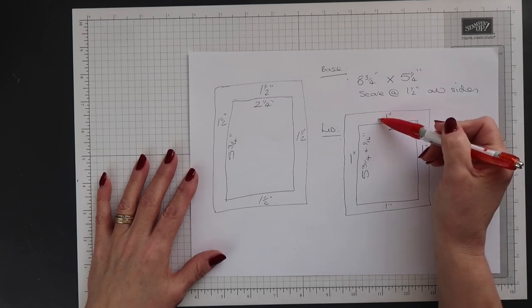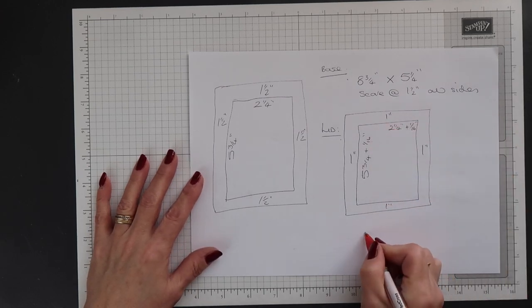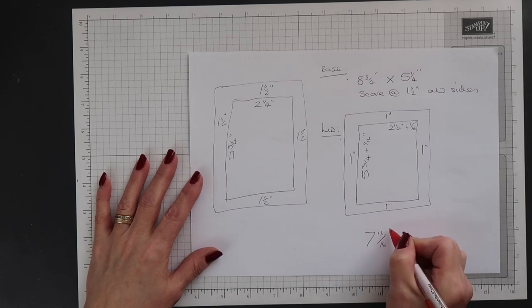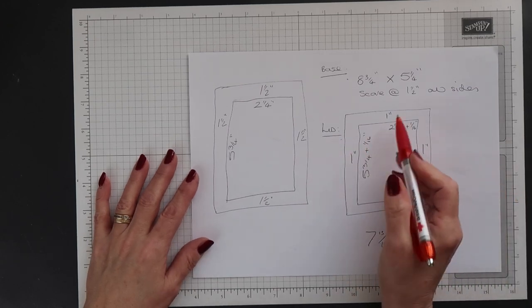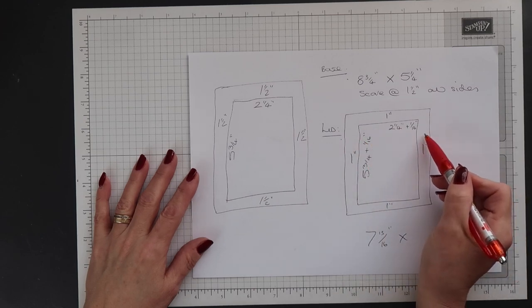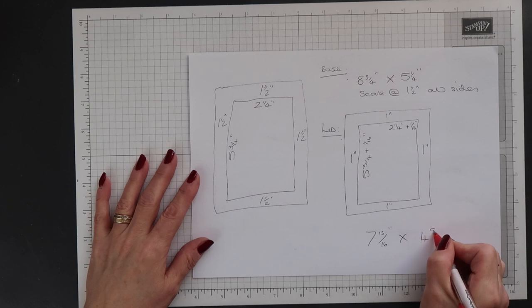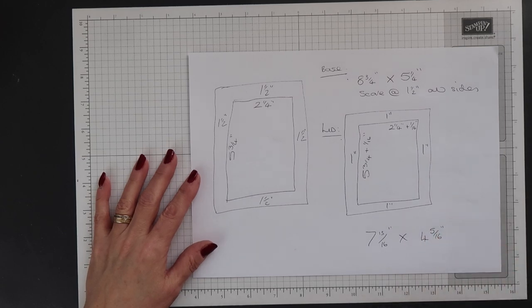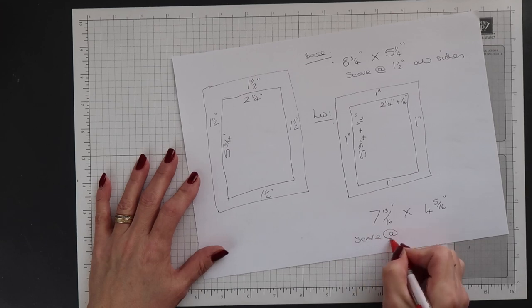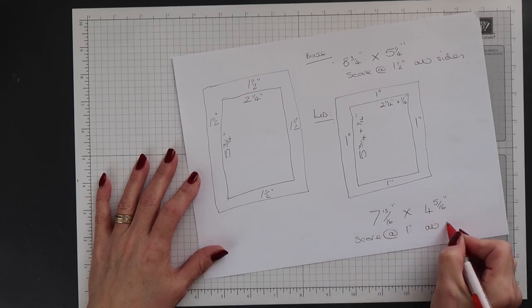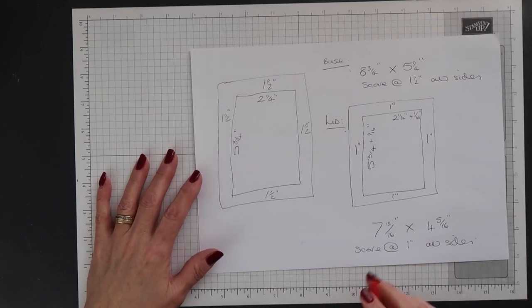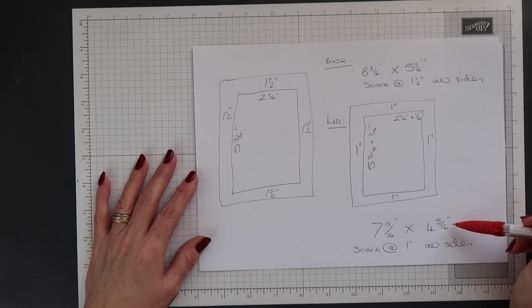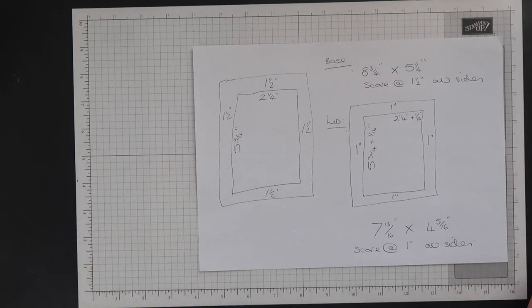Okay, so again I need to add up my measurements. So this time I've got two sides of an inch each, plus five and three quarters, plus that sixteenth of an inch, which gives me seven and thirteen sixteenths. And then for my width, I've got two and a quarter, the two side measurements, and again an extra sixteenth of an inch, which gives me four and five sixteenths of an inch. And this time I'll score the cardstock at one inch on all sides.